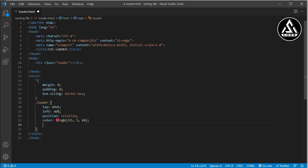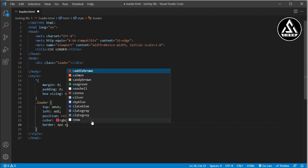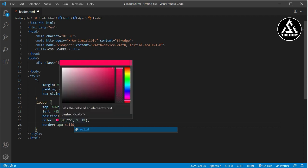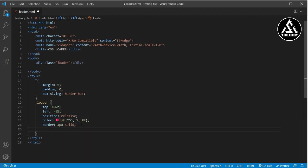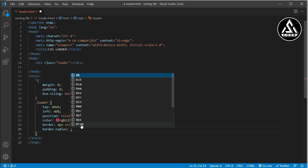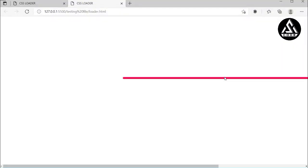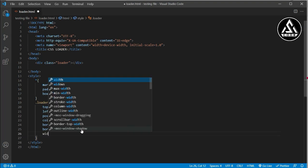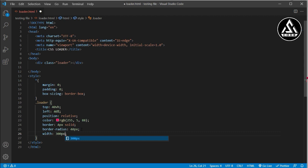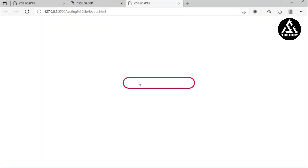Now I add border: 4px solid, with a color adjusted by the chosen RGB values. Then I add border-radius: 40px. For the size, I set width: 300px and height: 50px. Let's open it with Live Server — you can see the loader box is now centered both left-right and top-bottom on the screen.